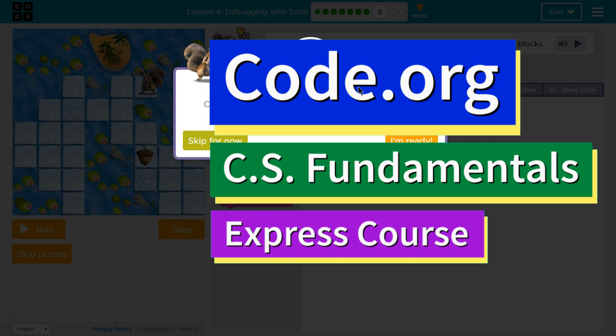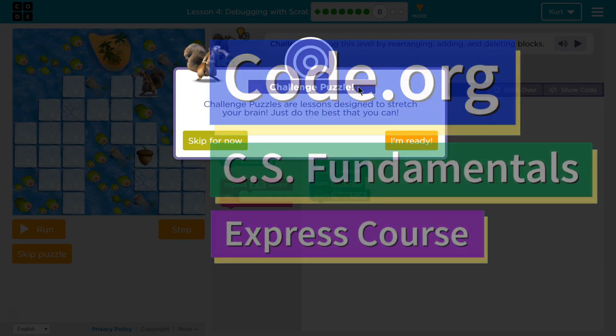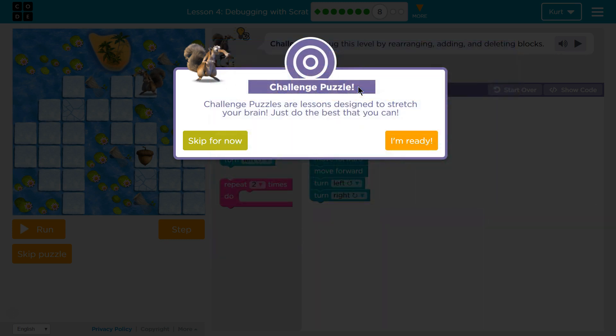This is Code.org. I'm currently working on CS Fundamentals, the Express course. I'm on Lesson 4, Debugging with Scrat Puzzle 8, the Challenge Puzzle.